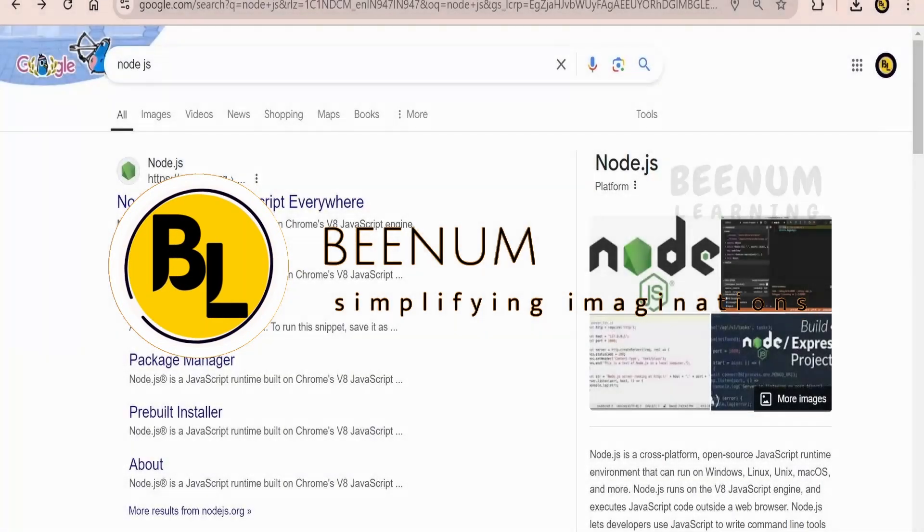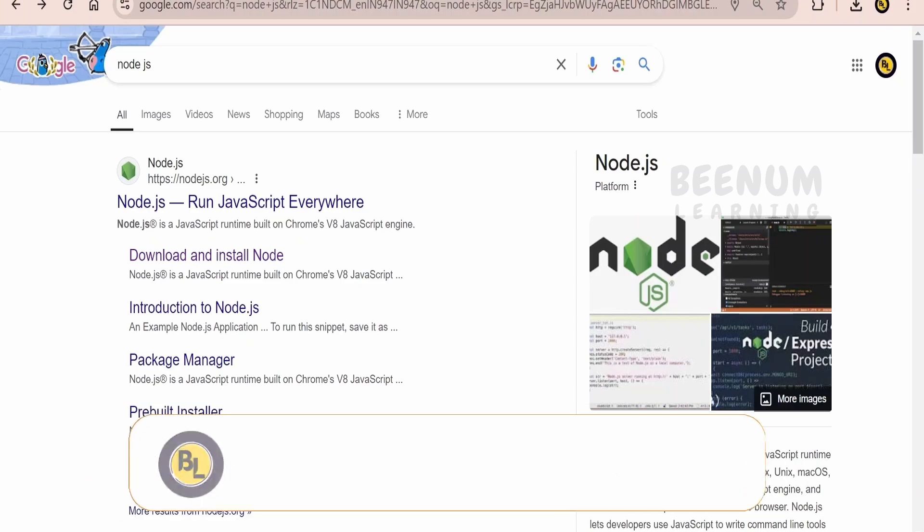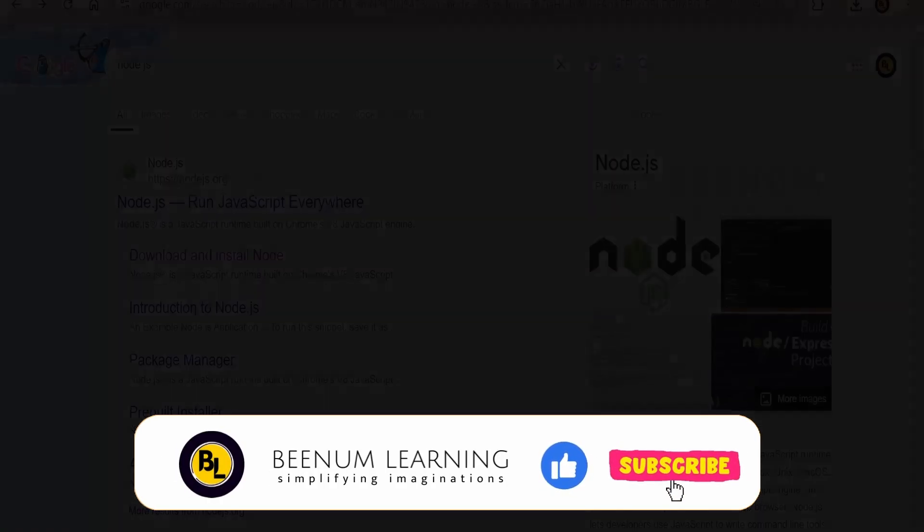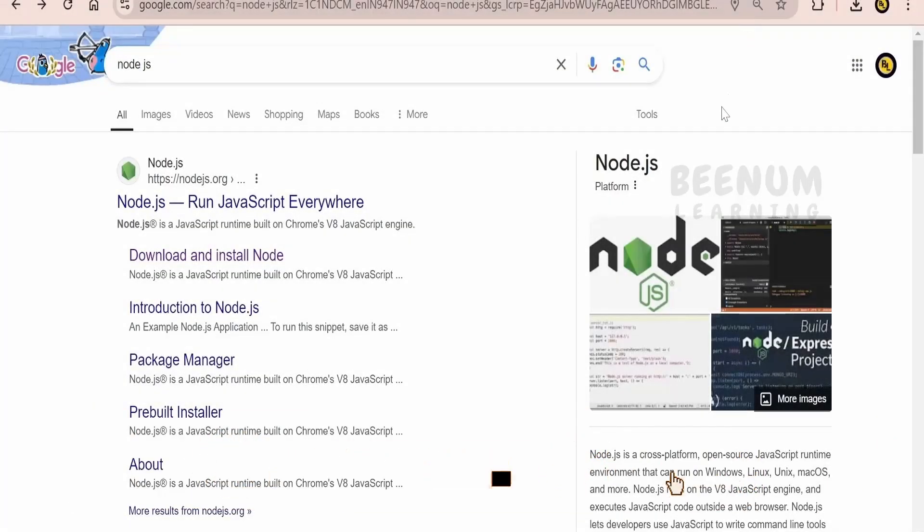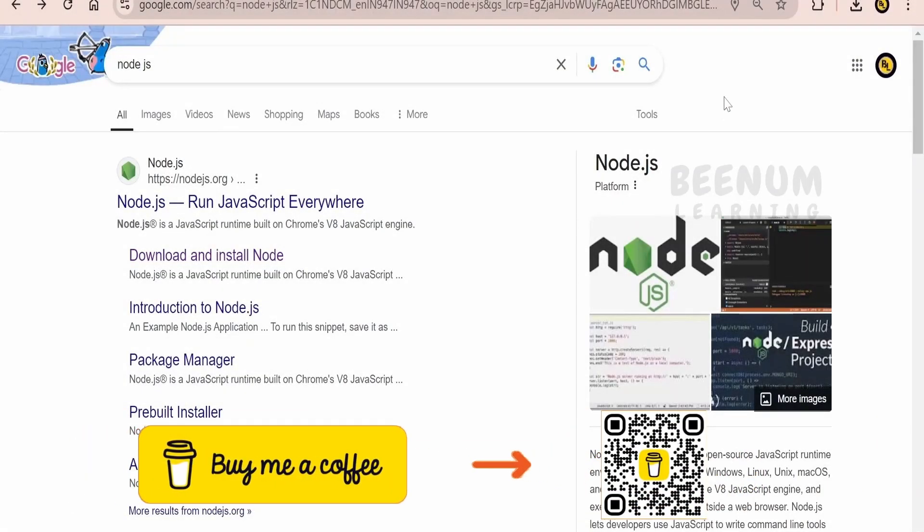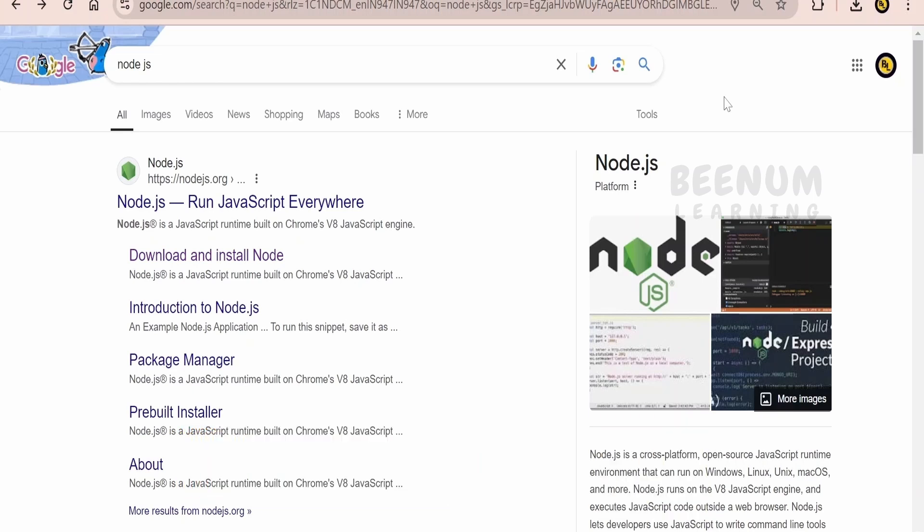In this class, we are going to learn how to install Node.js on your computer if you are using Windows operating system. At the time of recording this class, I am making use of Windows 11 version of Microsoft Windows operating system.